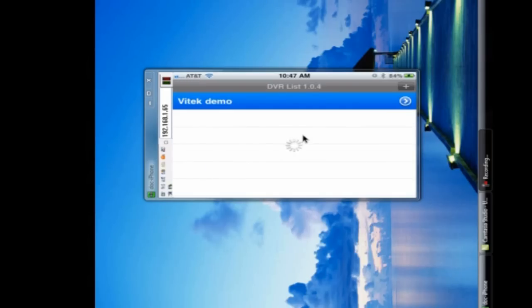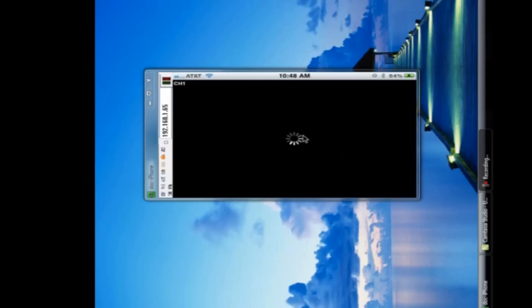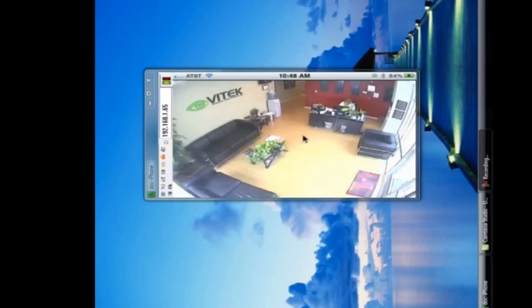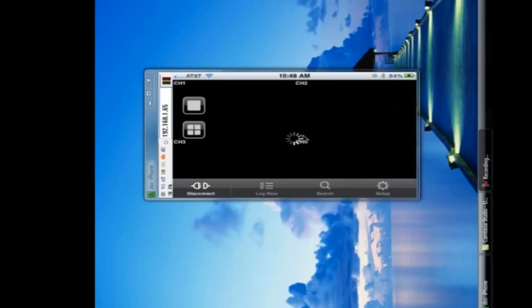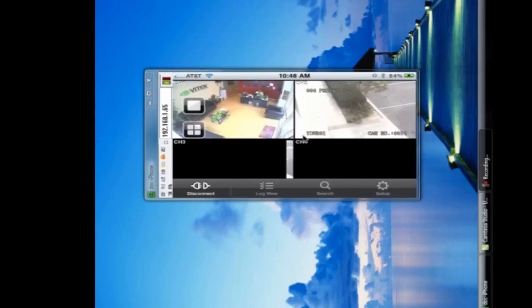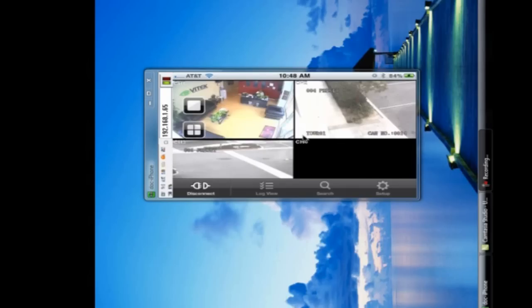So then we just click on Vitek Demo. And it will bring us up, by default, on a one-channel view. And we've got an EH8. So we've got eight different channels we can look at, four at a time.